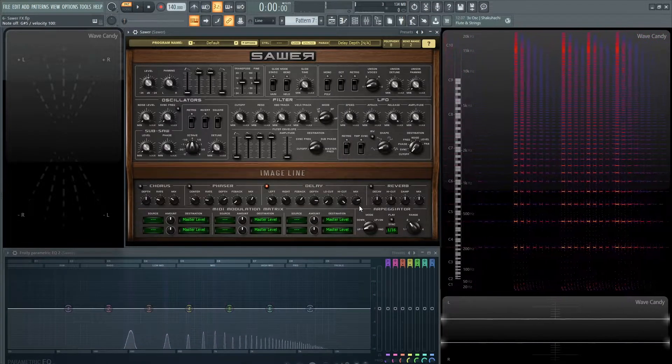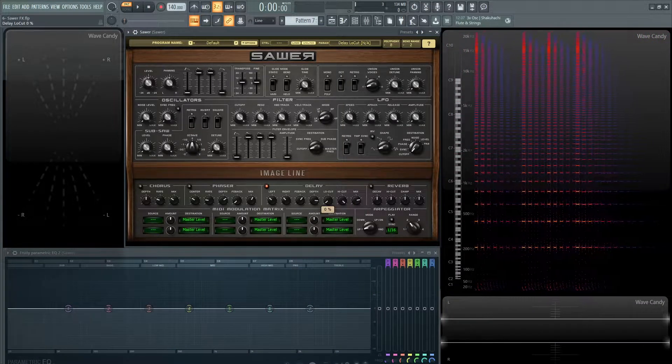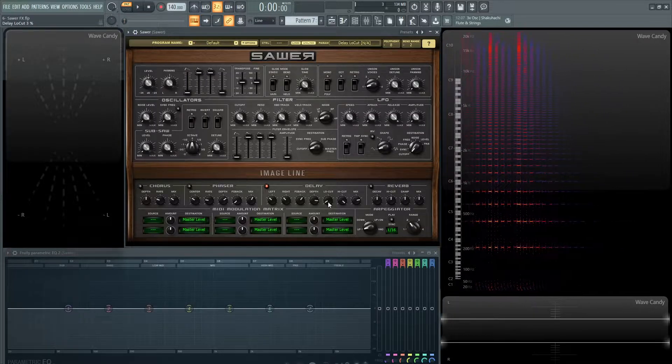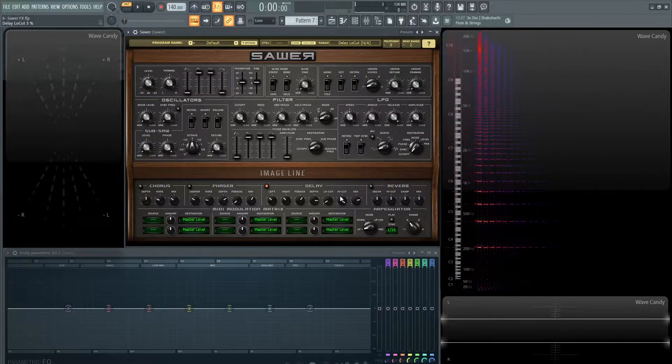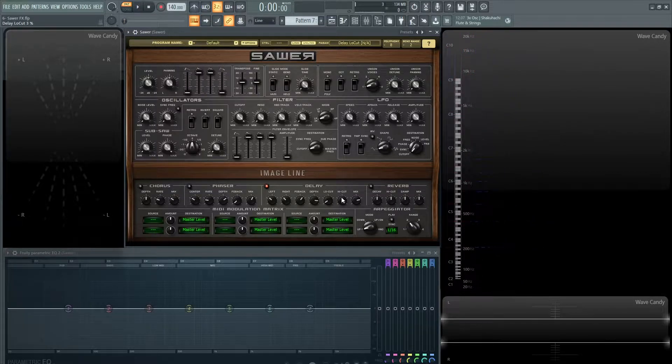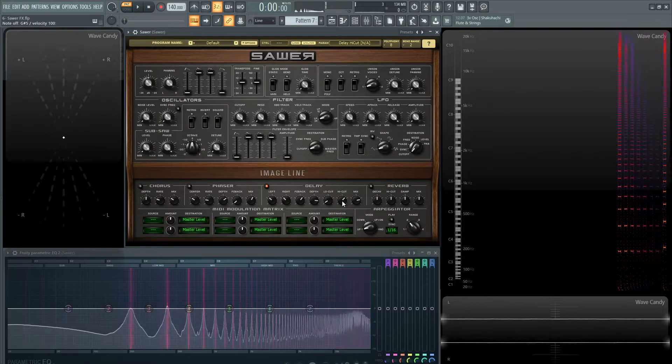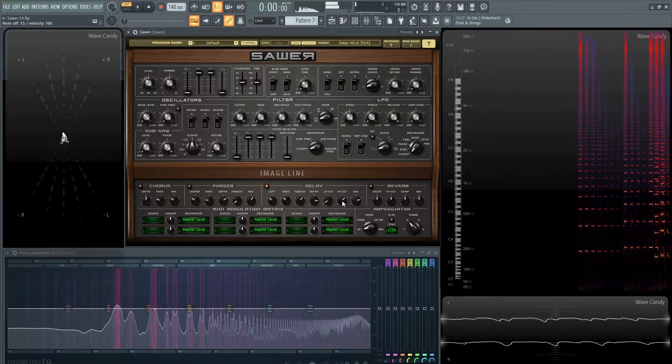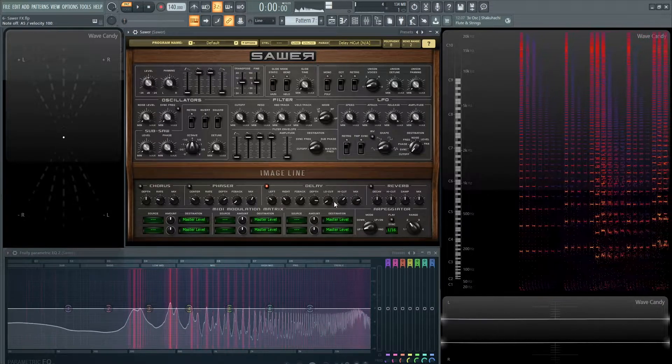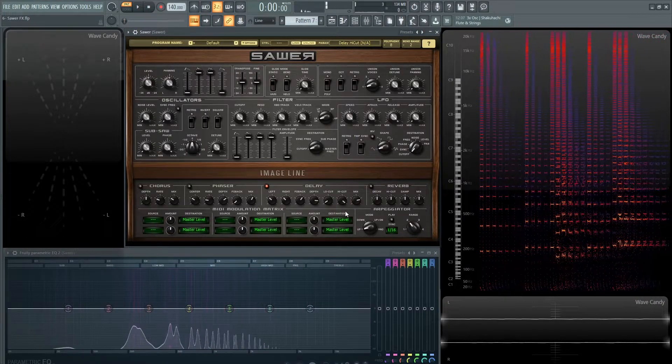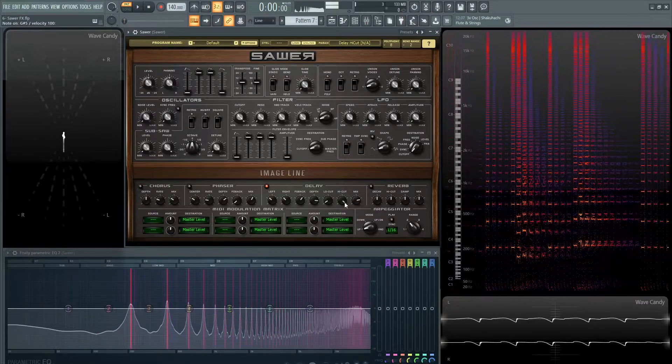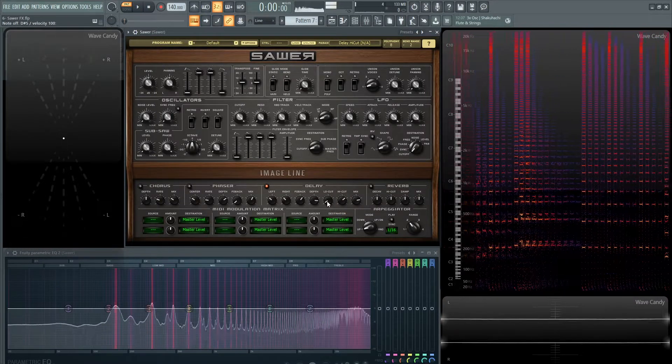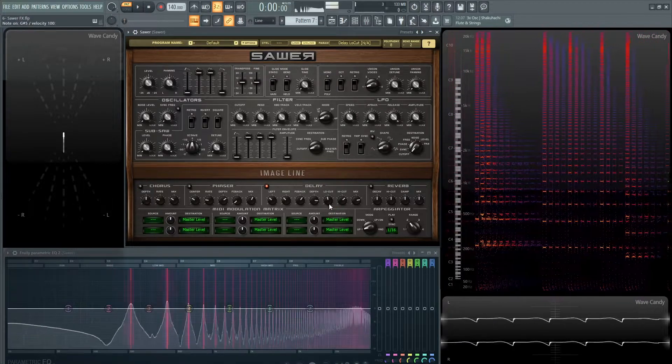Next we have low cut and high cut. This is basically going to determine the lows that you're going to cut from your signal that's fed into the delay, and then the high cut is the exact opposite. With the delay you kind of want to cut off the highs because it's more realistic. That sounds more natural than if you had it completely open.